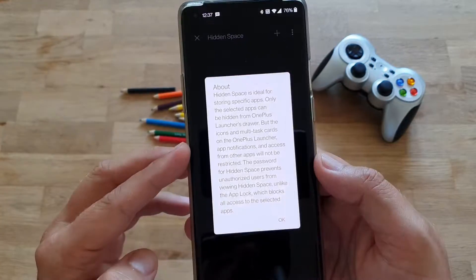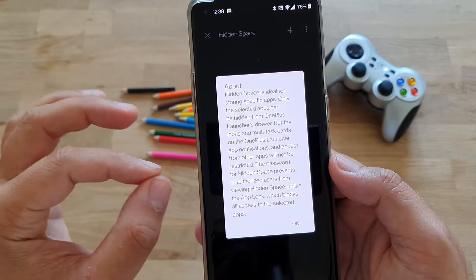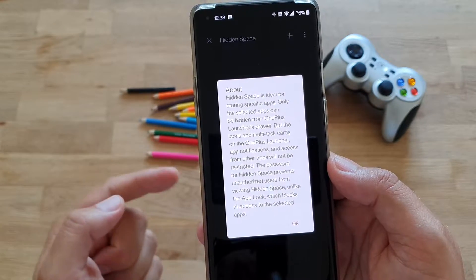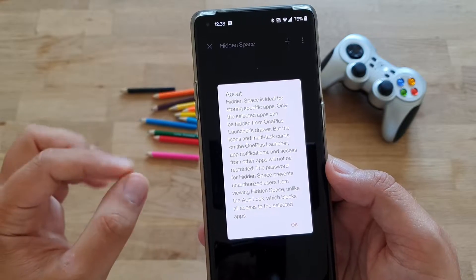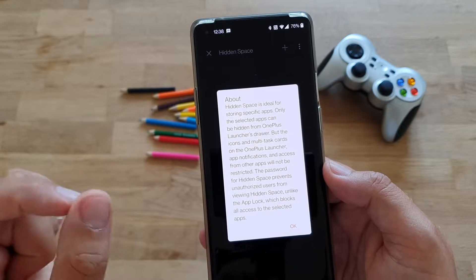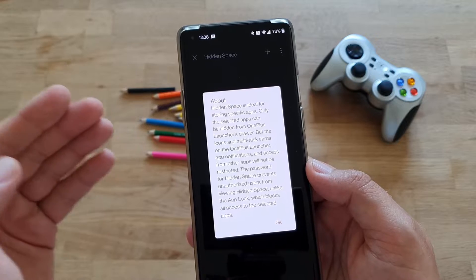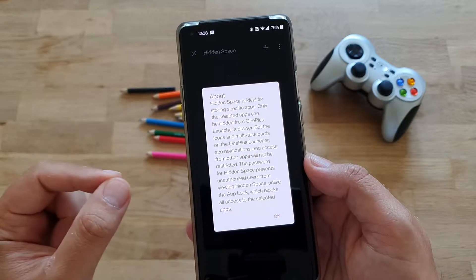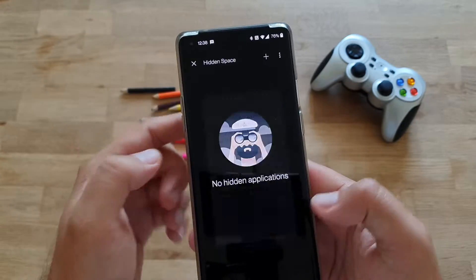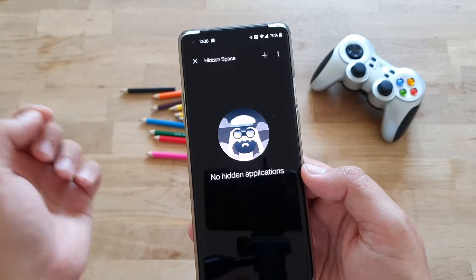Now, very important about hidden space: it's only ideal if you want to put certain apps there. Only selected apps can be hidden from the OnePlus launcher drawer, which means that everybody who has access to your phone will not be able to see these applications installed on your phone. Have in mind that all the notifications displayed by those apps are still going to be displayed on the phone. So you can put Telegram or Viber there and people may not be able to find them, but when you get a notification, it will still be displayed.